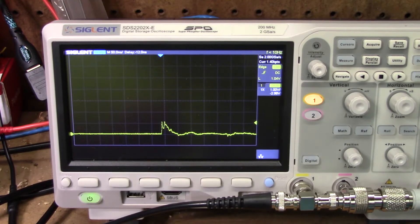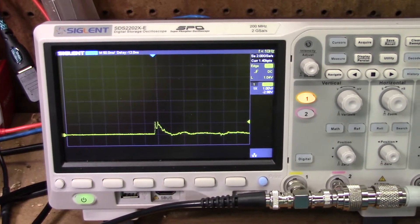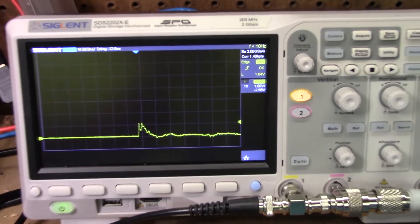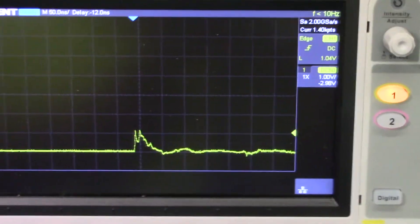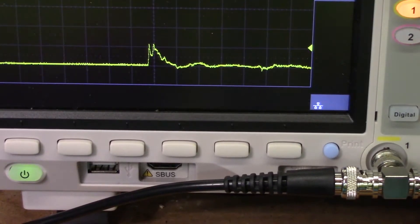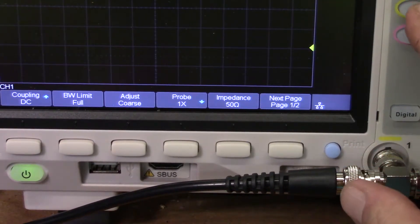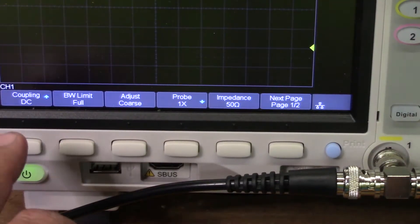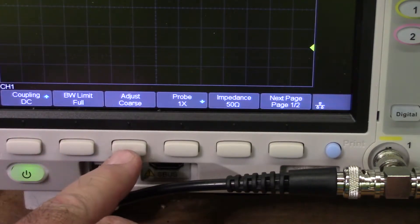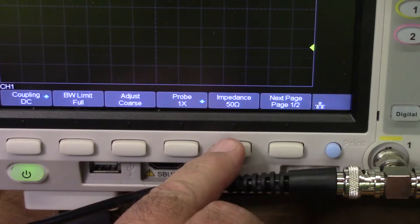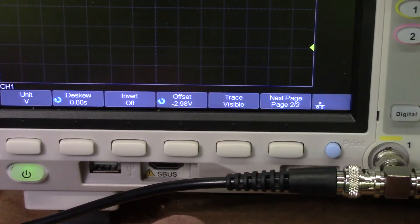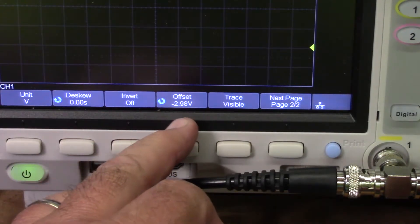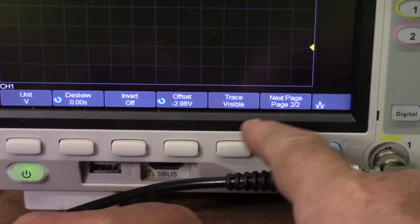Now before we do our measurements we need to do a little setup on the scope. So let me zoom in a little bit here. The first thing we have to do is we're going to use the first probe. And we want to make sure that we have DC coupling enabled, which we do. We're going to use full bandwidth. We don't need to adjust anything. The probe is set for 1x. We have 50 ohms impedance because of the cables and the T-connector we're using. We're going to measure in volts. The offset is minus 2.98 volts because I've got the vertical trace down. Trace is visible.